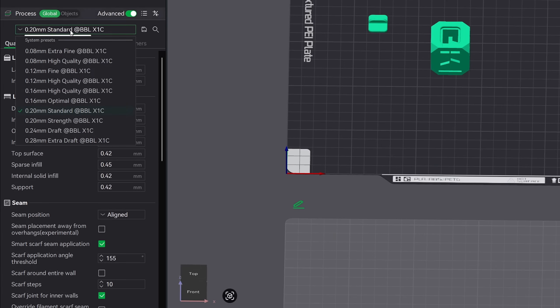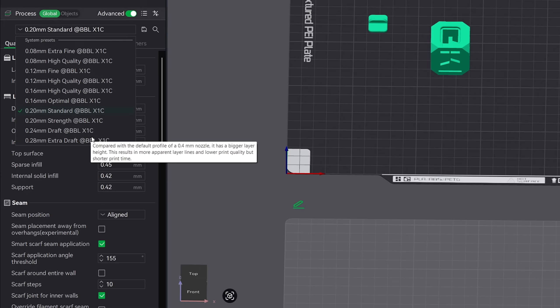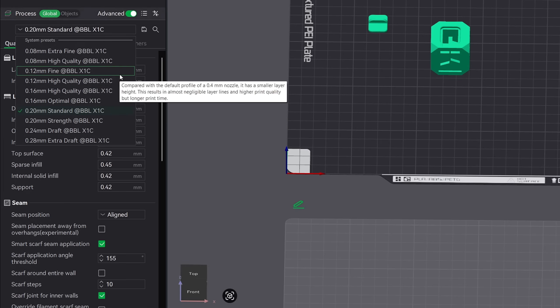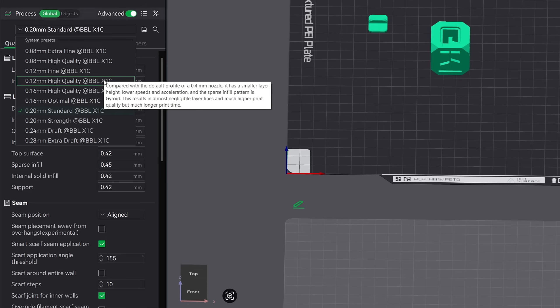The first feature that I'd like you to be aware of are the templates. Those are located right here in this dropdown. Bamboo Studio has made it as easy as changing to one of these templates to get a higher quality print. Just be aware that this will also increase your print times.